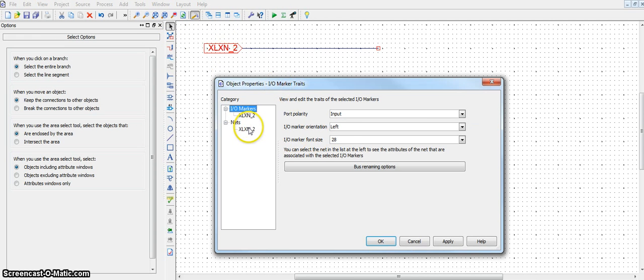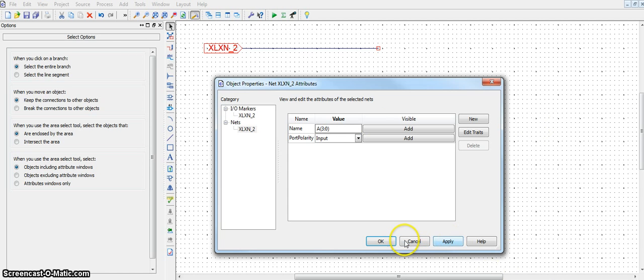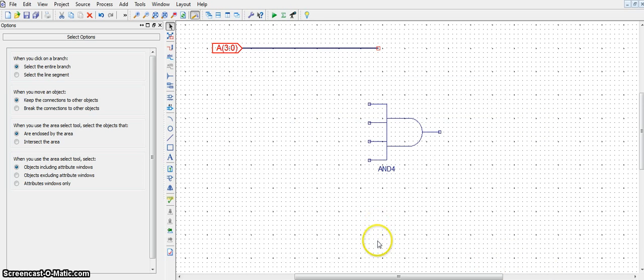Double click on the I.O. marker. Under the net name, add A. And this time, add 3 colon 0 and hit OK.